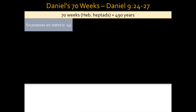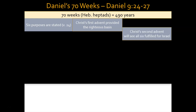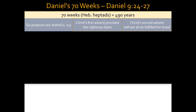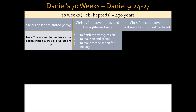In verse 24, six purposes are stated for what's going to happen during this time. Christ's first coming provided the righteous basis for all six of these, and Christ's second advent will see all six fulfilled for the nation of Israel. Notice that it is the nation of Israel and the city of Jerusalem that is specifically being dealt with in this passage.